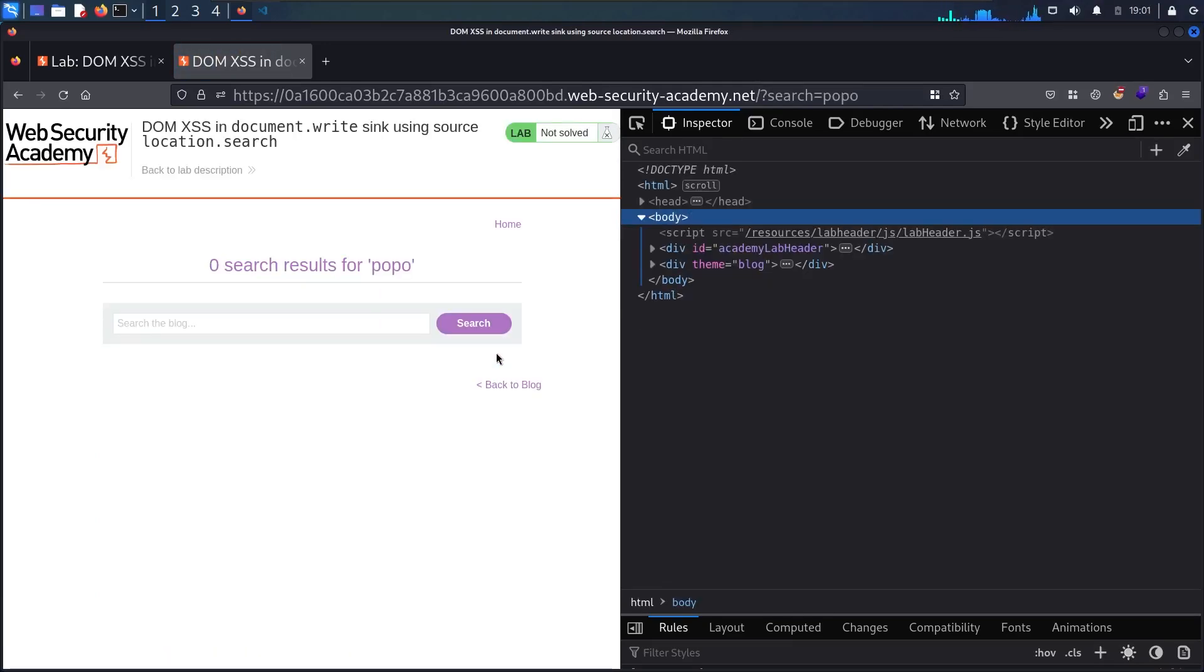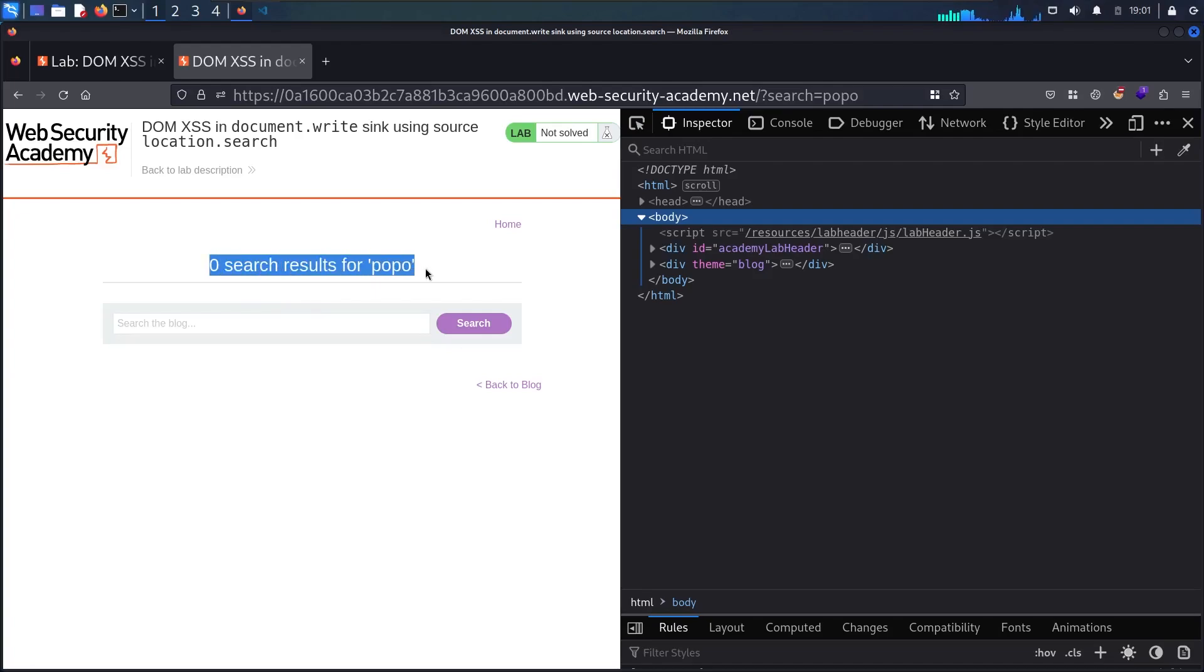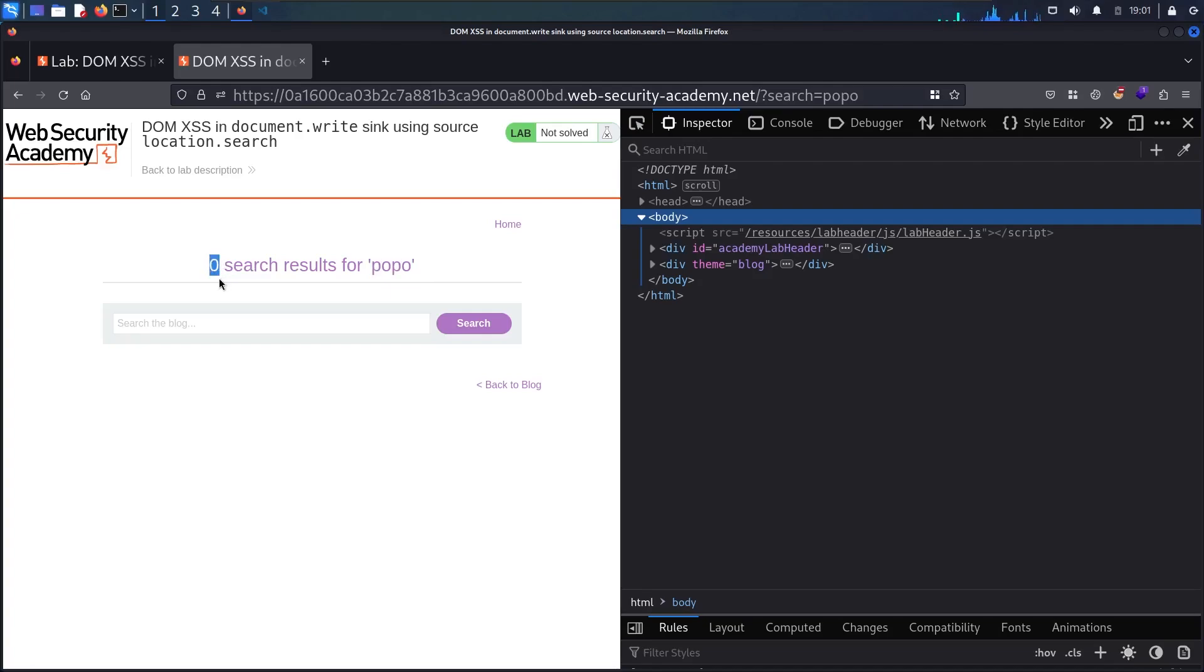Now as you can see there is no popo article and this is normal but we can recognize that we have two things in the title. First we have the popo word that I wrote and we have zero in here which means we have two dynamic variables.